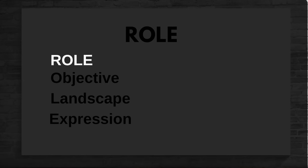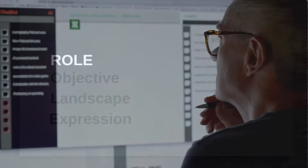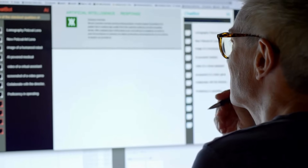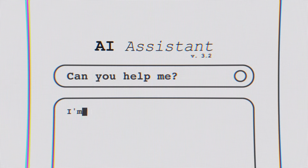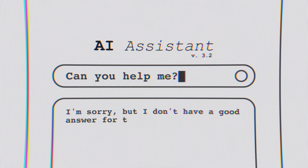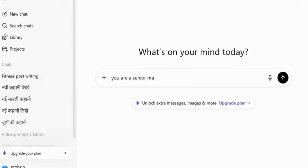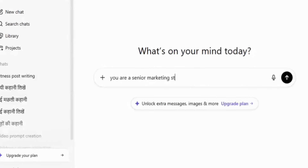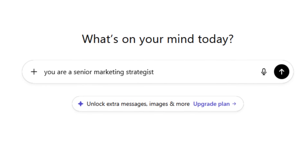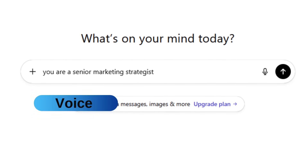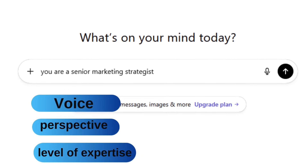Let's break it down. First, Role — this is where we assign the AI an identity. Instead of just asking it a question, we tell it who it is. For example: 'You are a senior marketing strategist.' Right away, the AI knows the voice, the perspective, and the level of expertise it should bring.